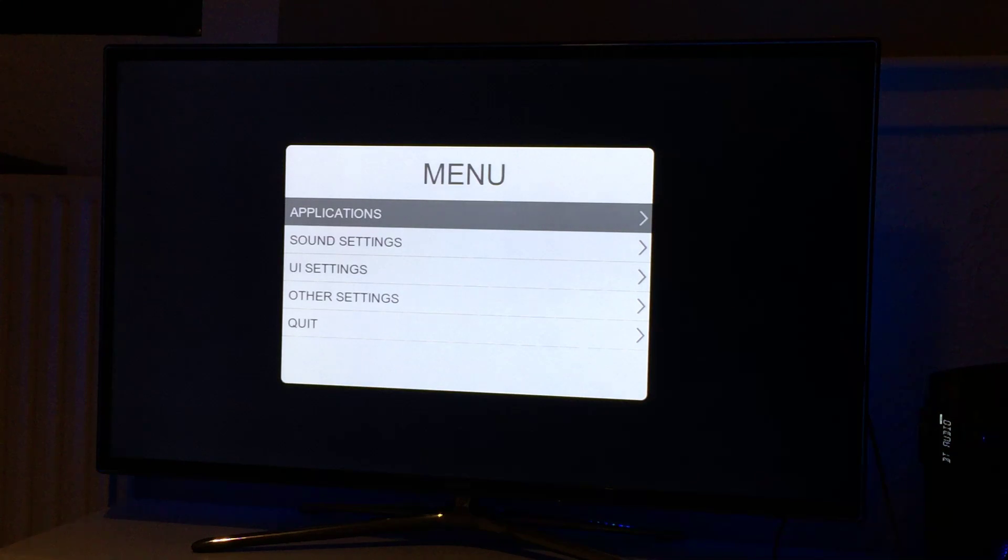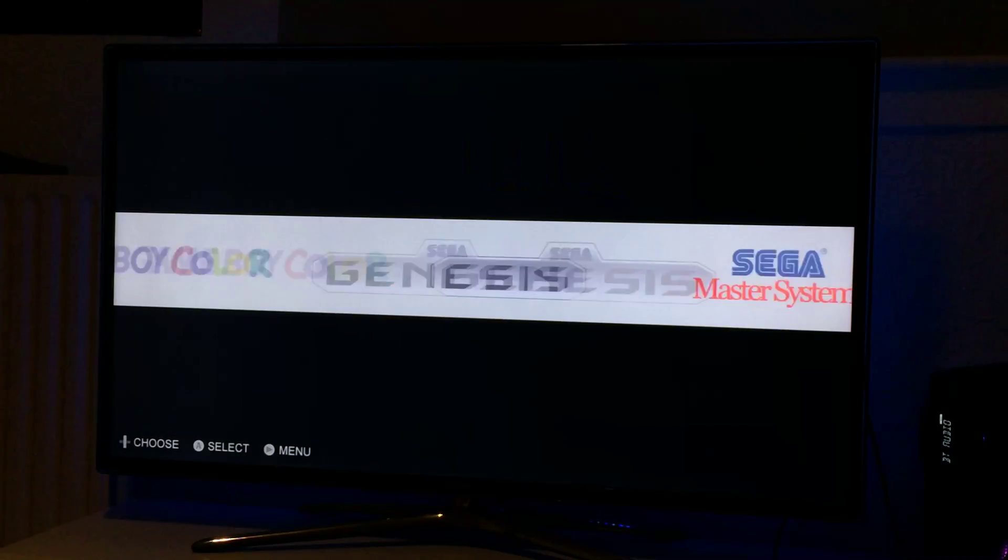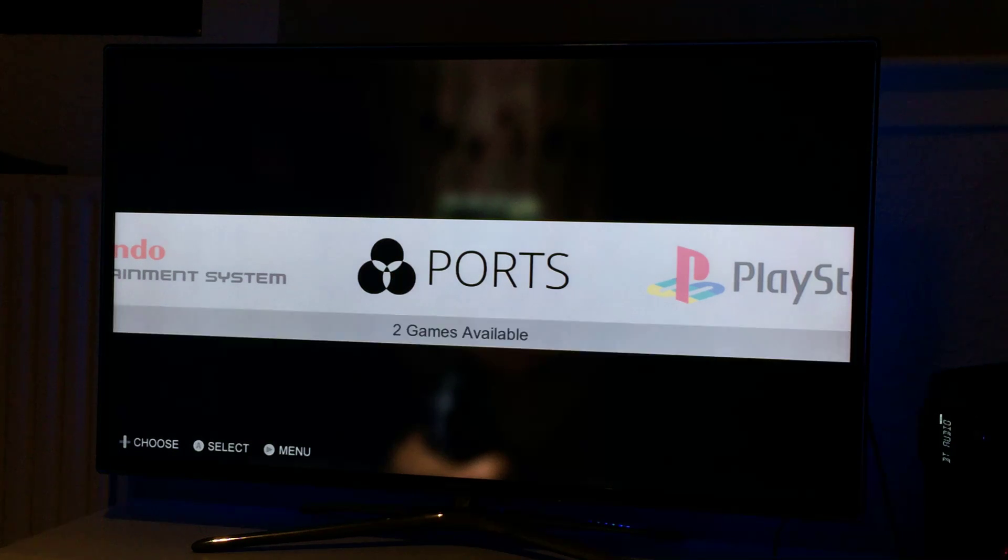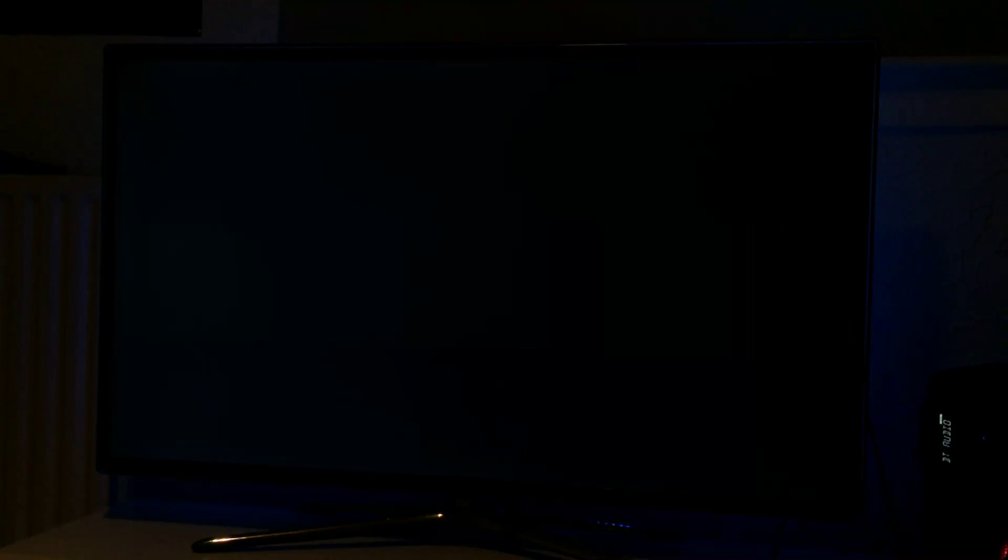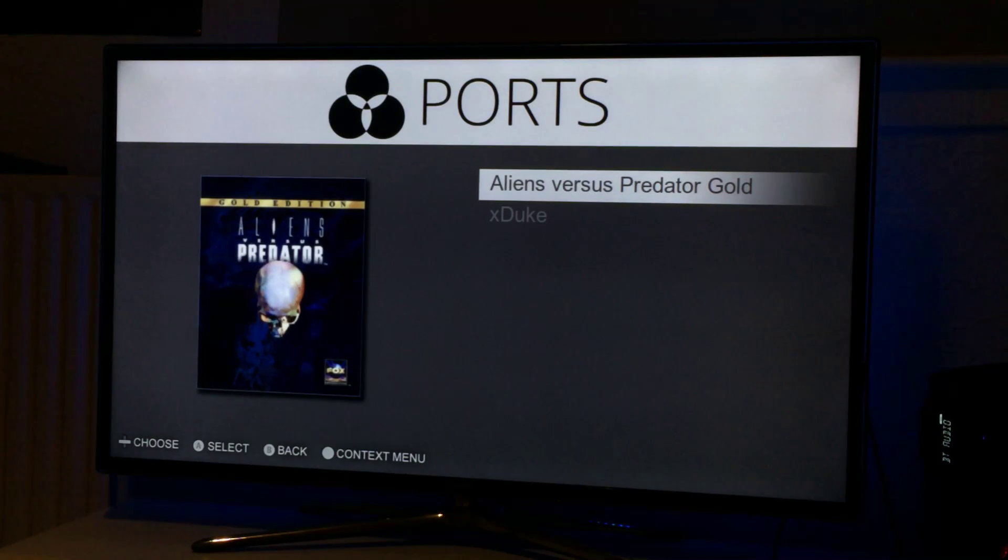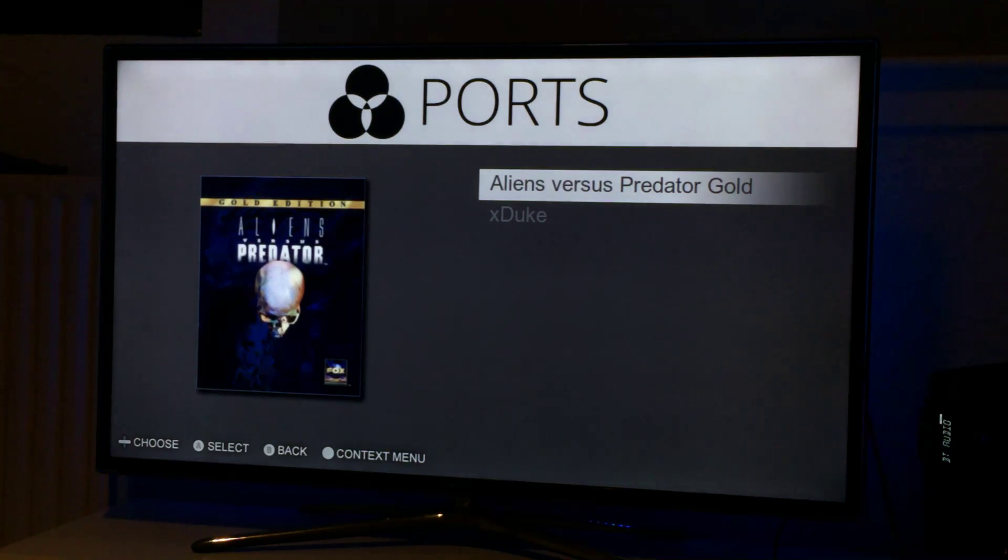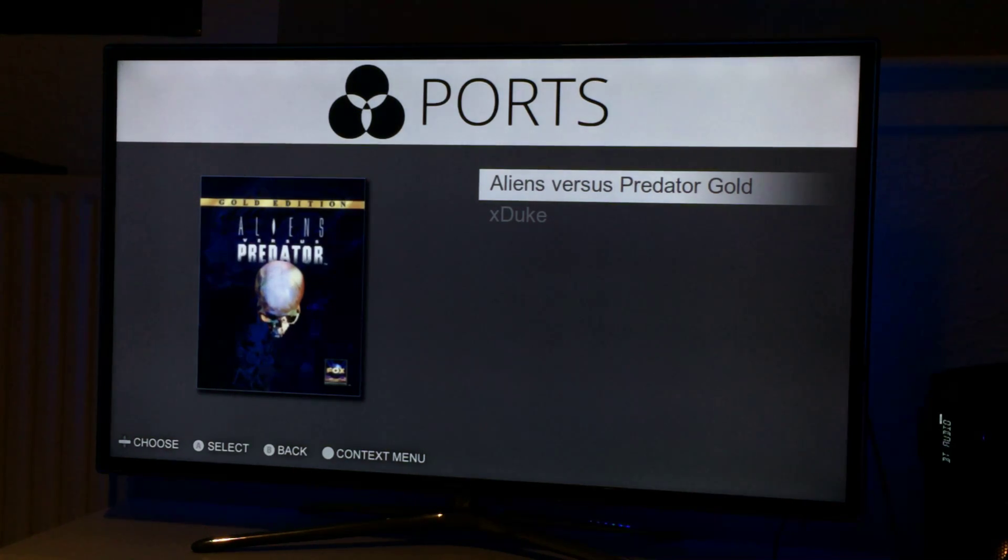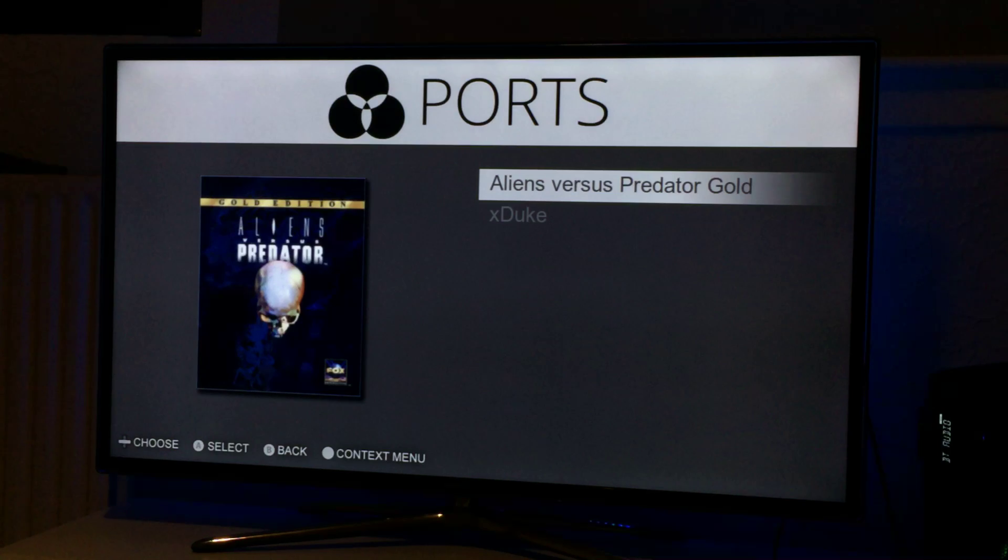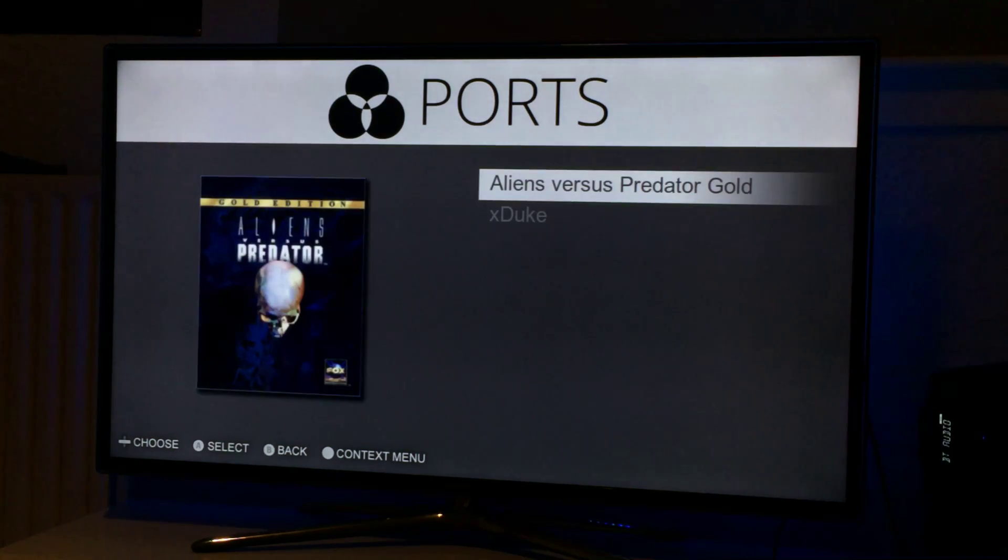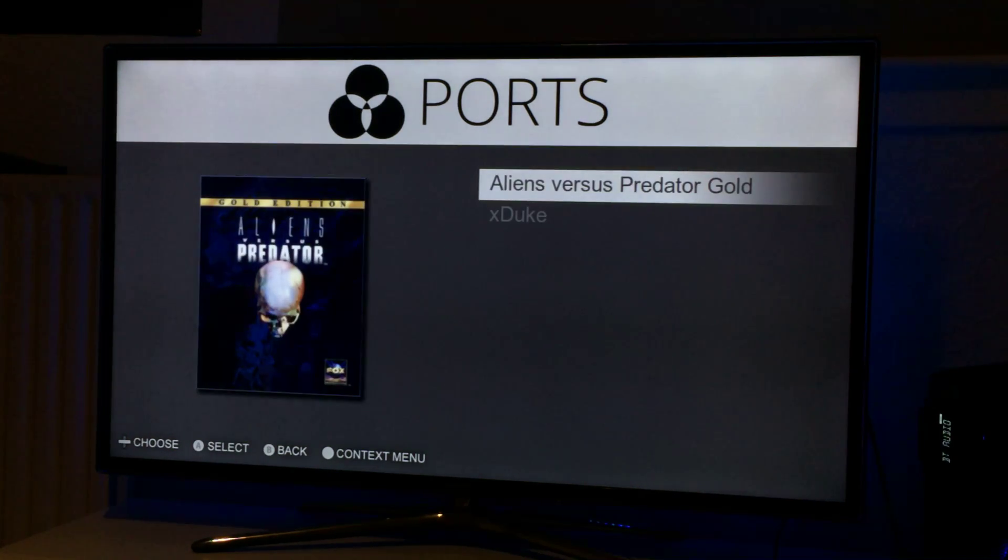There's an applications menu now, so we've got ports which is homebrew. This will look for apps in e homebrew, f homebrew, and g homebrew. If it finds any XBE files you'll be able to load them in here.